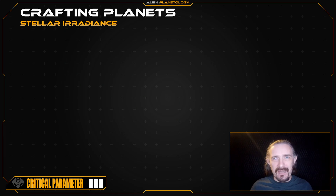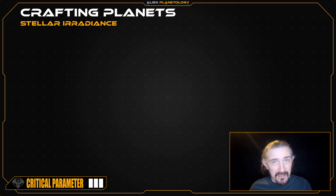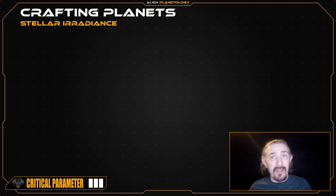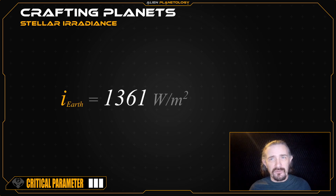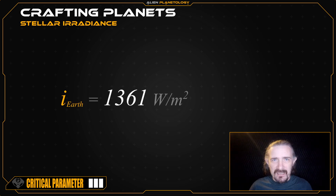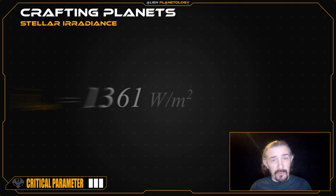But since we have yet to define the necessary surface and atmospheric properties of our planet, we're going to have to be very careful with the amount of stellar irradiance that we give our planet. A good starting point is always Earth's stellar irradiance of 1,361 watts per square meter. It shouldn't be exactly this value, but it should be close, especially if you want your planet to be habitable to humans.